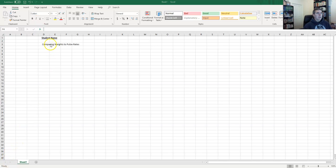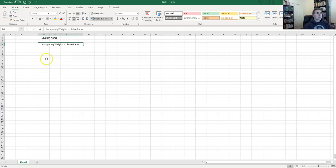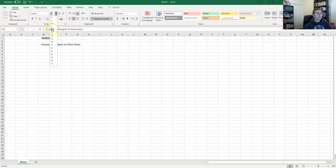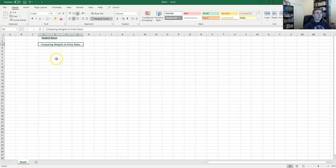What I've added here is a heading about what our data is going to be about — we're going to compare weights to pulse rates. I'll click on that cell and change the font size; if I change it to 14 I'll have to redo my cell sizes or merge again.